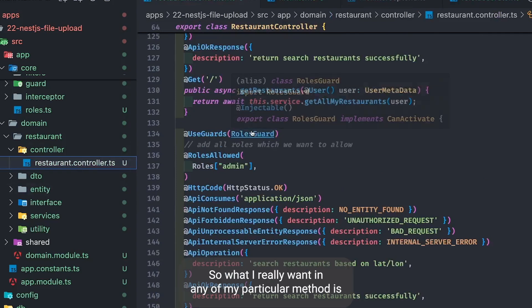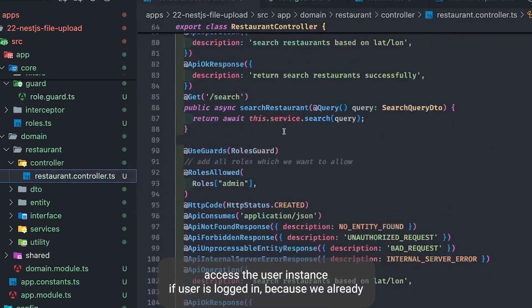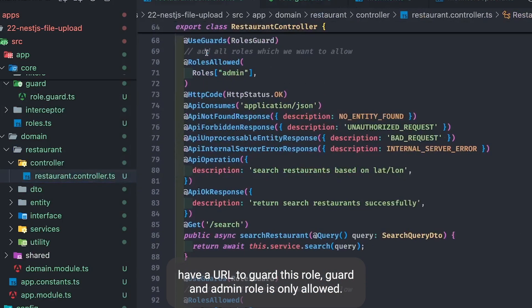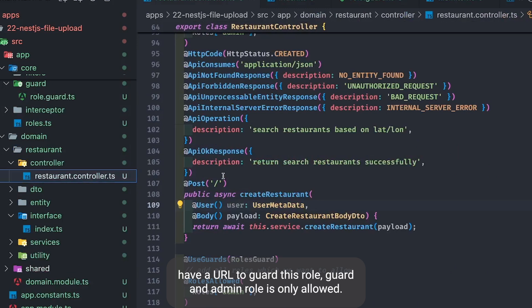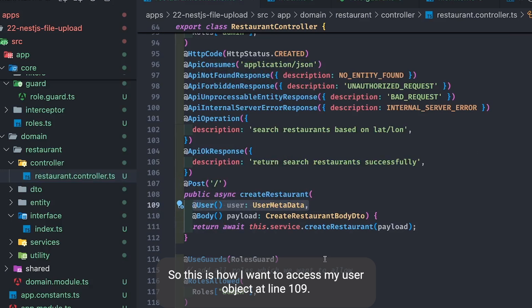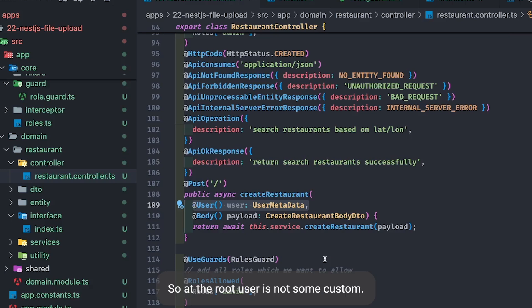Right now we are putting `request.user` manually. What I really want is that in any of my controller methods I should be able to access the user instance if the user is logged in. We already have an auth guard and a role guard where only the admin role is allowed. This is the controller, and this is how I want to access my user object — at line 109 I'm just saying `@User`.